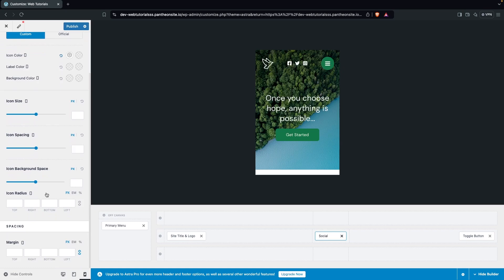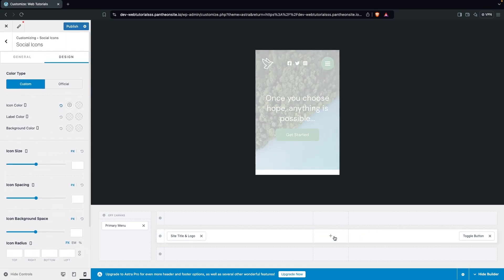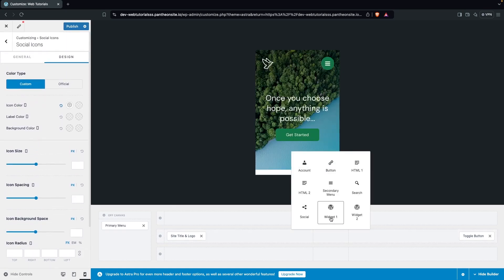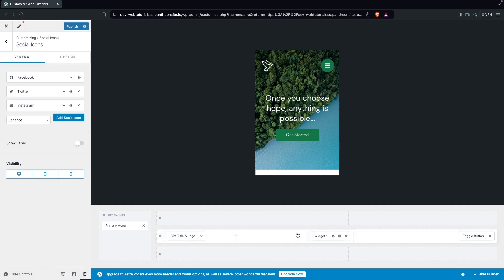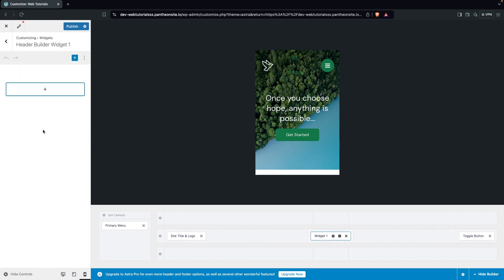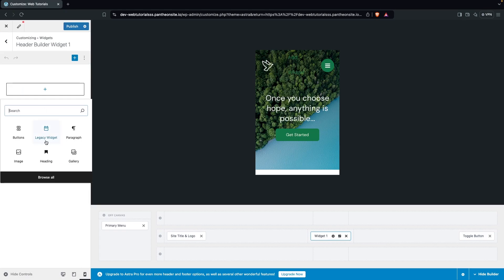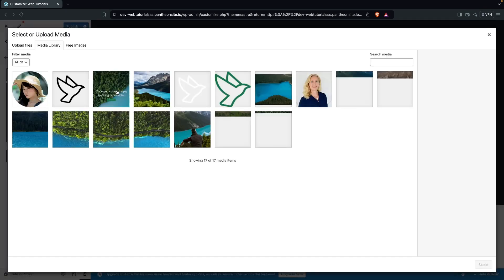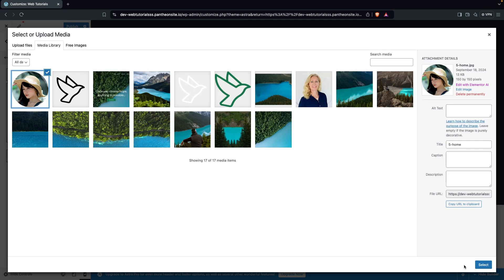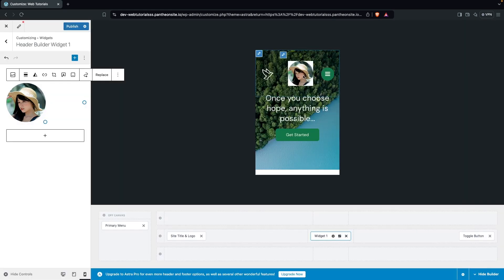I'll delete the social icons and click on Widget. In the widget you can add any block — paragraph, heading, or image. I'll select an image from the Media Library and choose one. You can also change the position of widgets — for example, moving a widget to the first column.